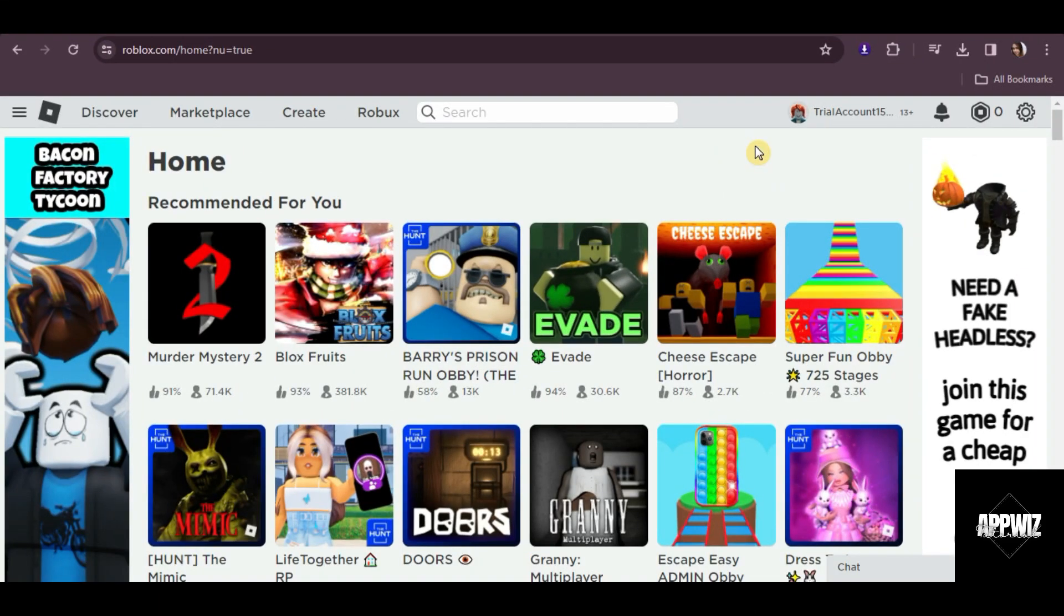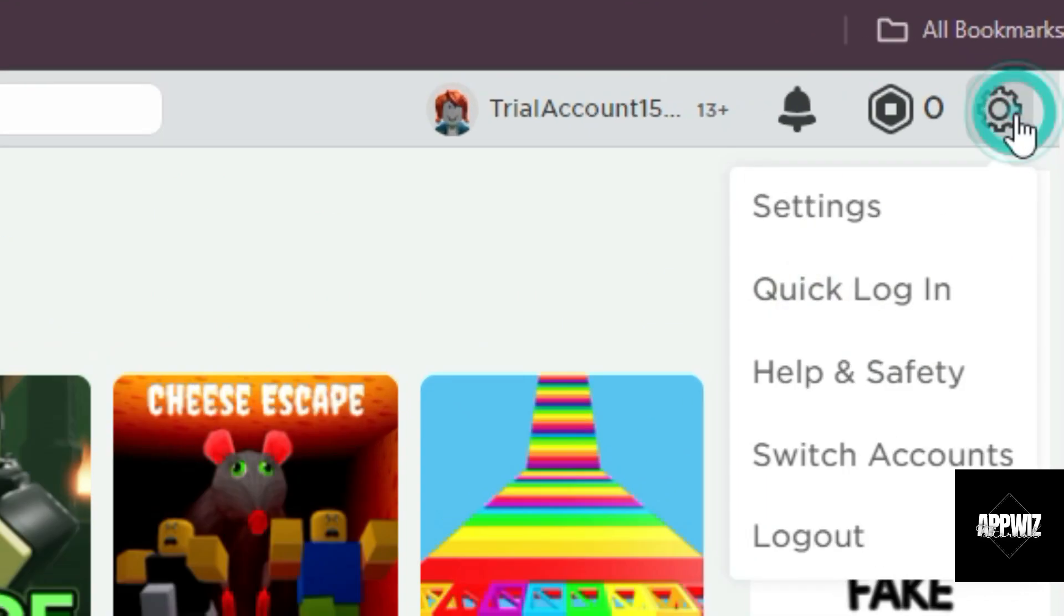First, go to roblox.com and log in to your account. Then click on the settings icon at the top right corner.